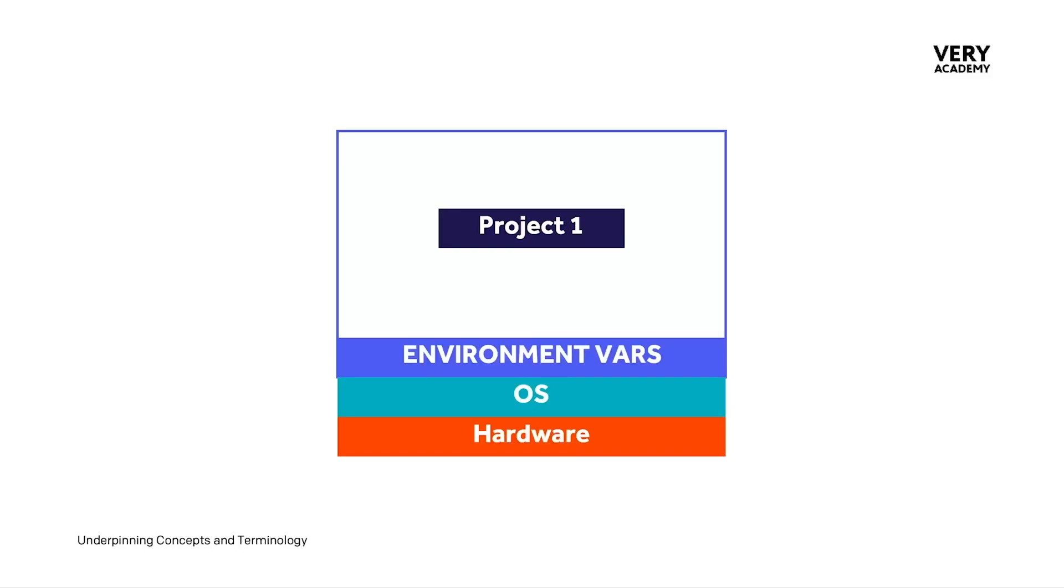Imagine this is our computer. We have hardware, we have the operating system. Now we can ask the operating system to manage some data for us, which we describe as environment variables. Sensitive information that we want to use within our project—usernames, passwords, and other sensitive information—we can store it and have it managed by the operating system in what we describe as environment variables.